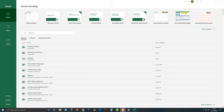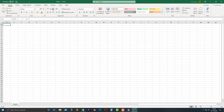Hey everybody! Welcome to this course. What I'm going to do is go over basically how to use Excel in a very crash course-like way. What you need to do is open up Excel and we'll get started. Let's open up a blank workbook here.